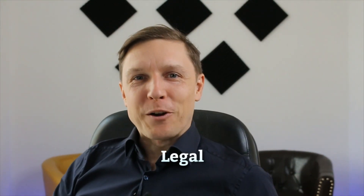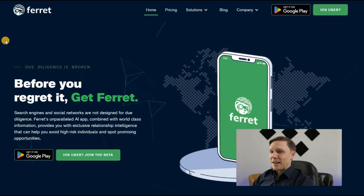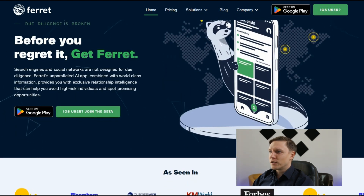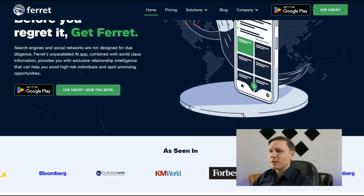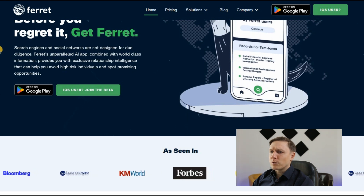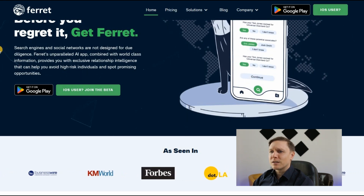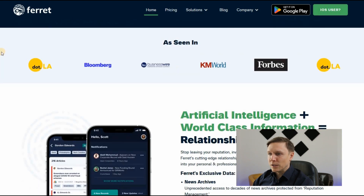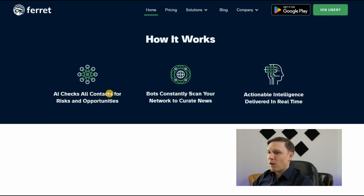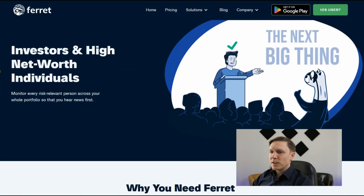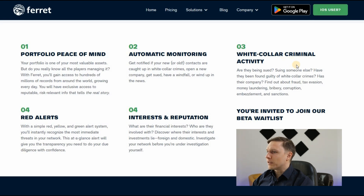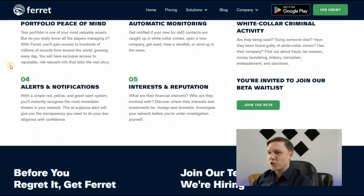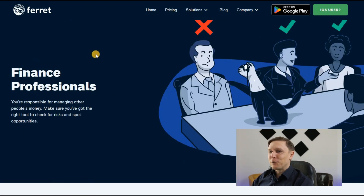In the legal department there are five AI tools. The first is ferret.ai — before you regret it, get Ferret. Search engines and social networks aren't designed for due diligence, but Ferret's AI app combined with world-class information provides exclusive relationship intelligence to identify high-risk individuals and spot promising opportunities. Bots constantly scan your network to curate news, deliver actionable intelligence in real-time, and let you monitor risk-relevant persons and check white-collar criminal activity.